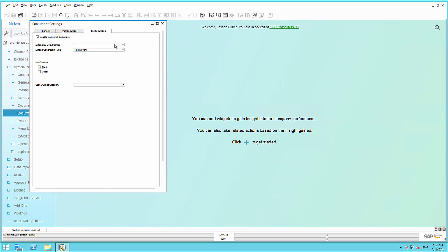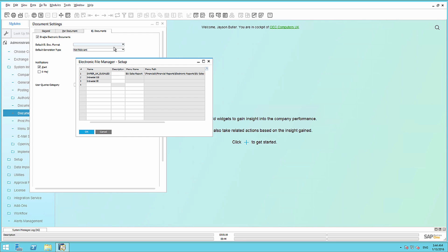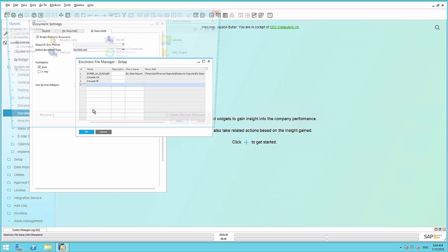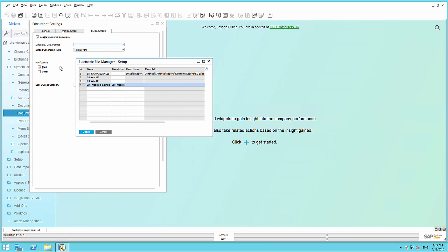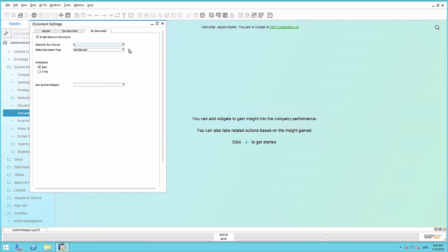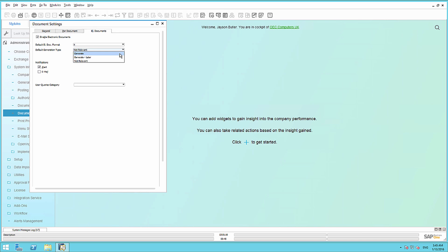Under Default Document Format, we are going to define a new default document format. To do this, we are going to upload the format definition we previously created using the Electronic File Manager. Now we have defined our electronic document format, you will also have the option to define a default generation type. And what this means is, when you save a document to the system, it will either automatically generate the output to the output file, or you have the option to generate it later.